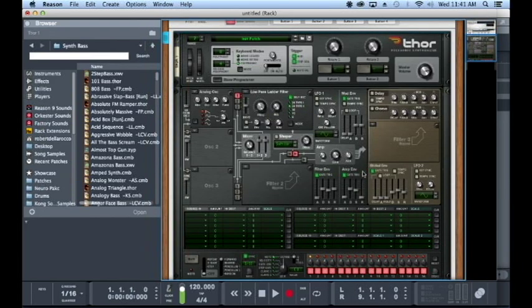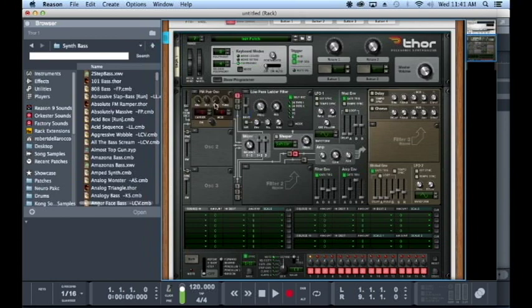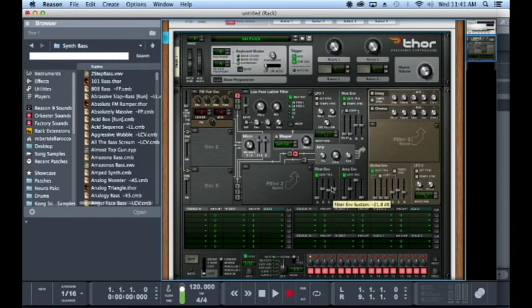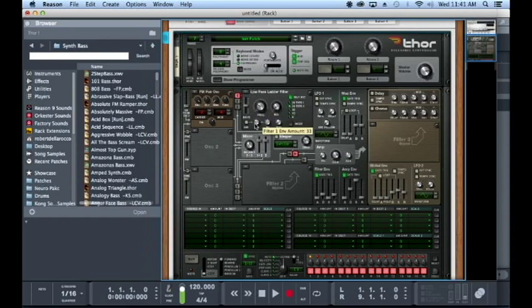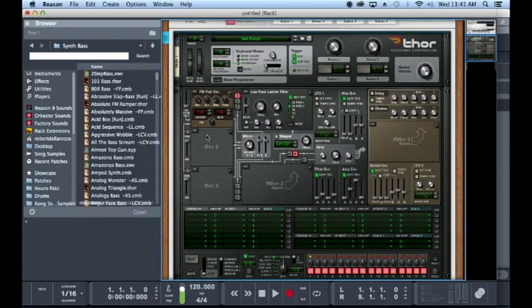The main thing for this is going to be an FM pair oscillator with the carrier at 2 and mod at 4. That's the sound we're looking for. Let's create more of a plucky sound. We're gonna do a lot with the filter, something like that.